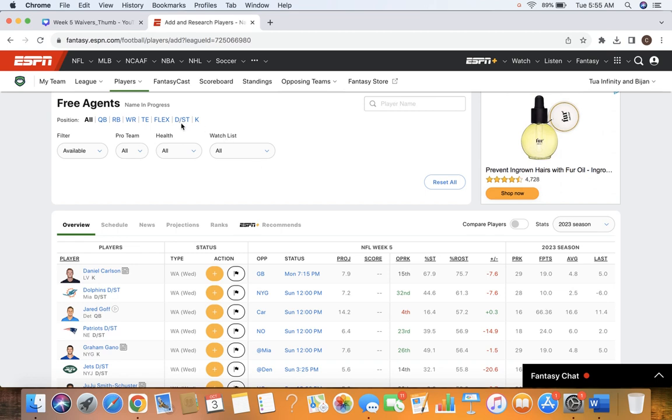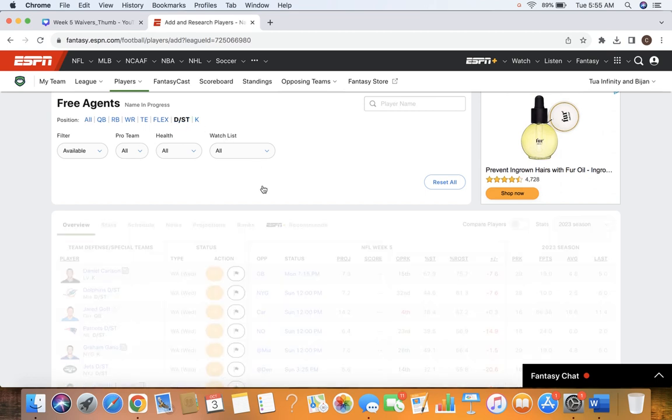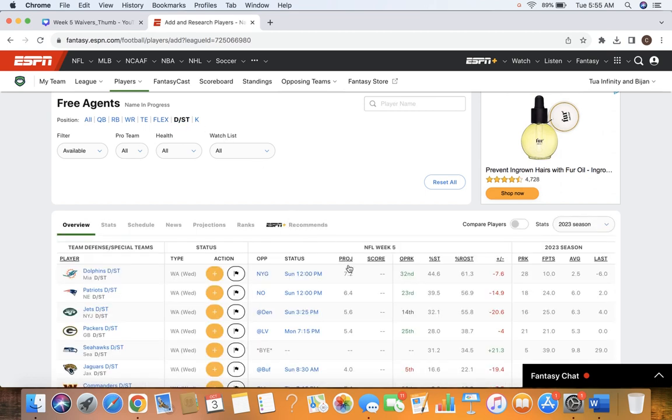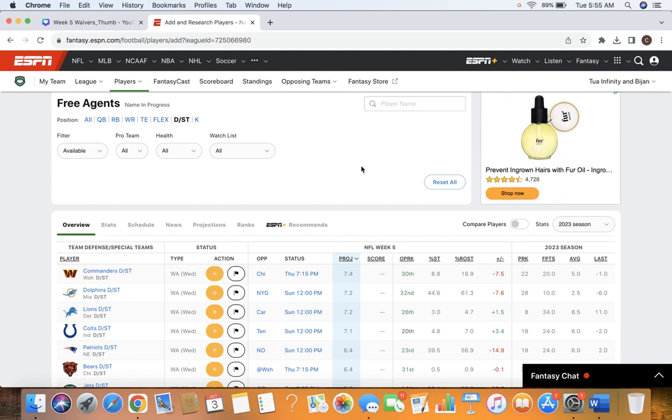Now, let's talk defense. There's some good defensive streamers out there this week. My top add would probably be the Commanders against Chicago. Good defense for them. And Chicago has obviously struggled recently. And then, my second add, I think I would go, probably Lions against Carolina.